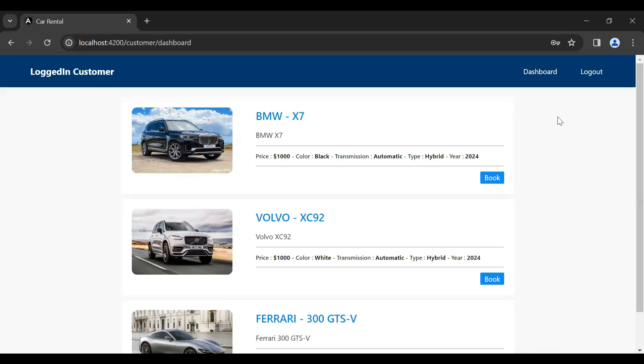Hello viewers, hope you're doing well. Today in this video I'm going to create an API to get the bookings by a user ID. So let's get started. You can see here the customer module.